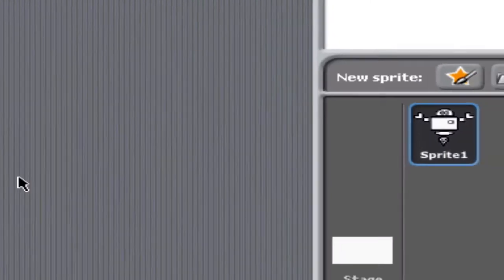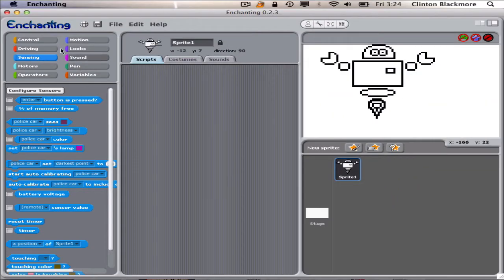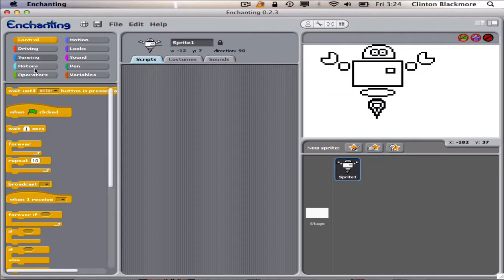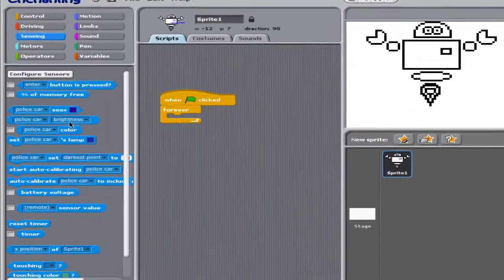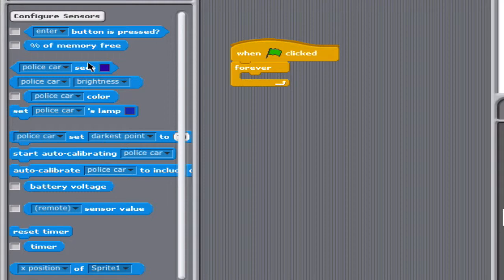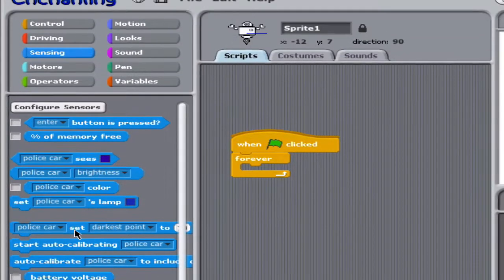Okay. Then we're going to tell it when the green flag is clicked, forever. Here under Sensing, we've got these blocks that we didn't have before. These are all the ones you can use when you're measuring brightness or color, and these ones down here too.